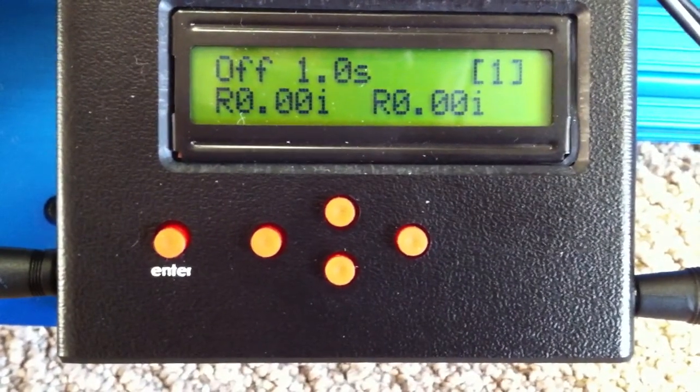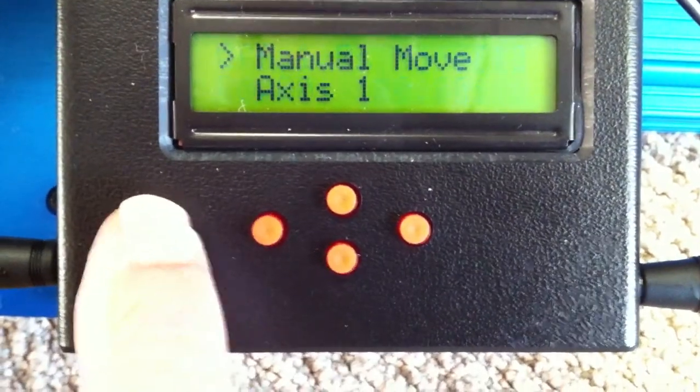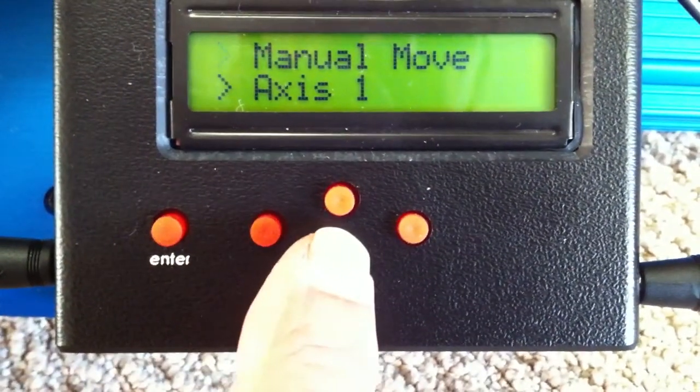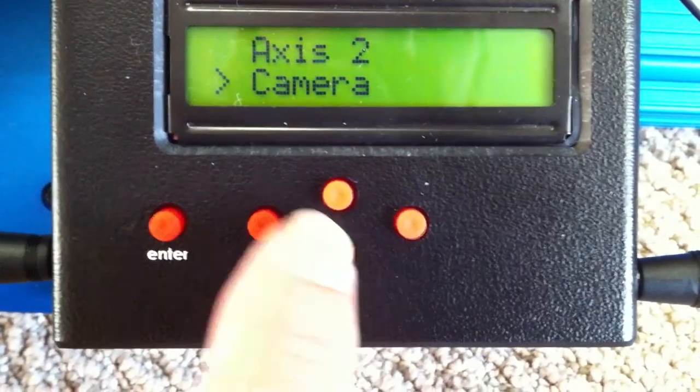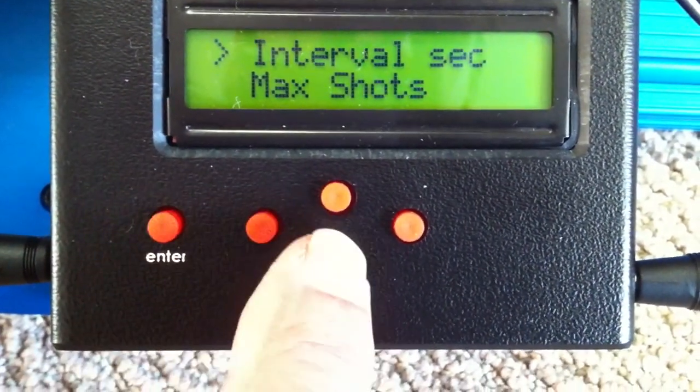Go to the MX2 menu and select Camera. Set the max shots to 1.